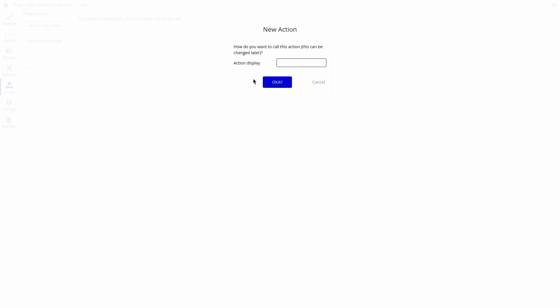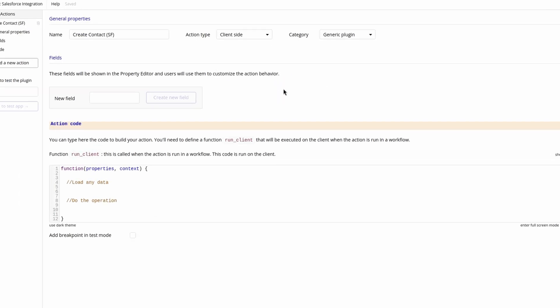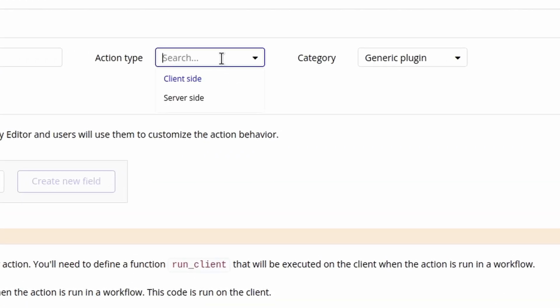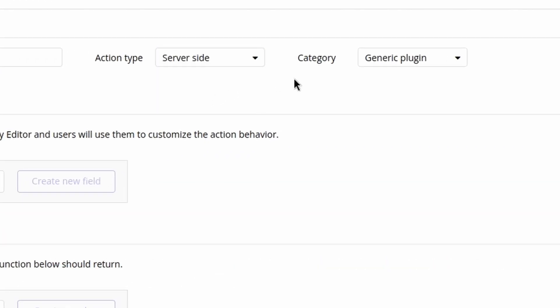We can create an action and give it a name like create contact Salesforce. Then we can set the action type as server side, this is important, and the category as data things.